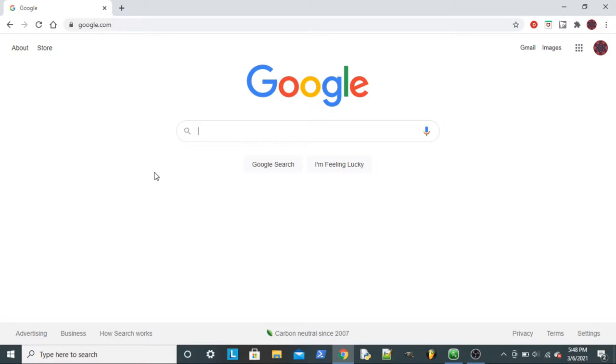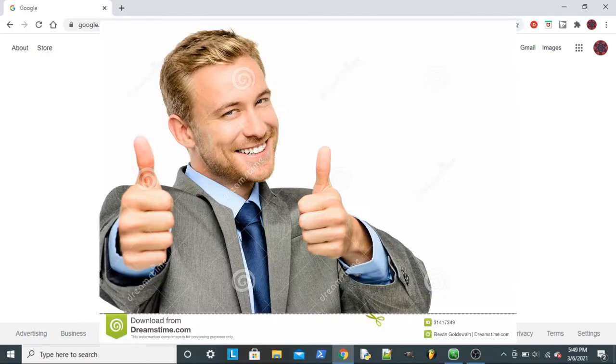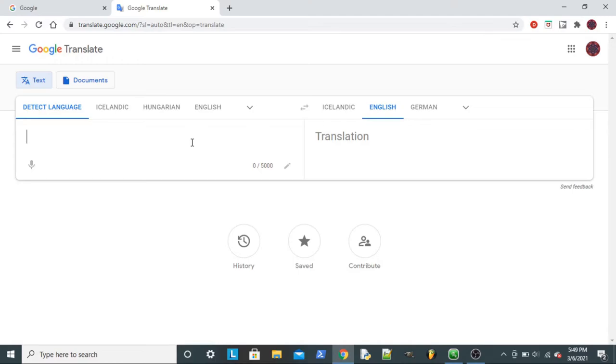So I figured, what better thing could show me how to pronounce my own name than Google Translate? We all know how well the speak feature on Google Translate works. It's great. Moment of truth, guys. We're about to find out how my name is really meant to be pronounced. Okay, ready? Here we go.